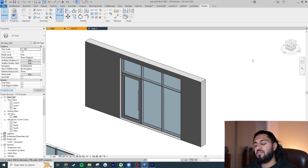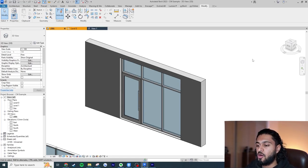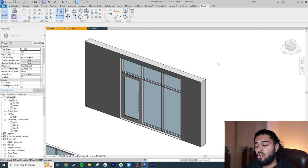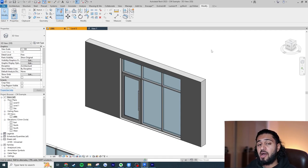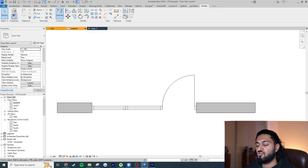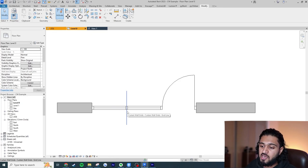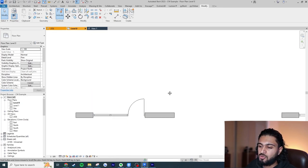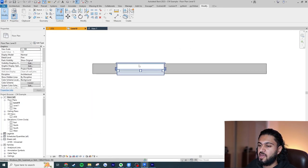Hey guys, it's Dev here. In this video I'm going to show you how we can create custom window and door compositions in Revit using curtain walls so they're easy to edit, but also how we can make them look correct graphically in plan and section, so our architectural drawings are nice and clean. As you can see, this is a curtain wall but the panels look exactly like how a window family would look.